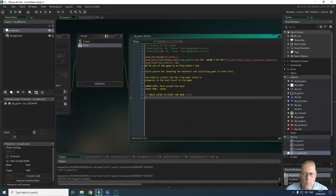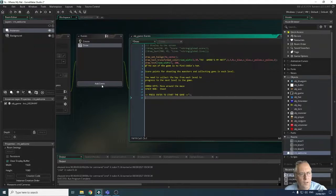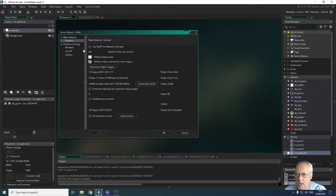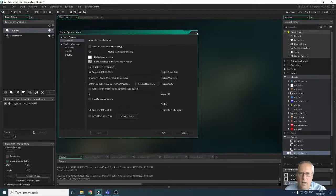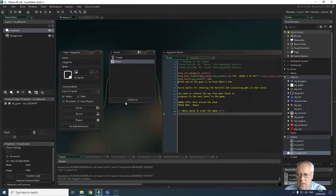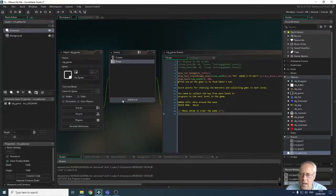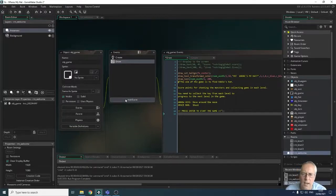Now let's look at how to move the game forward when the player presses Enter. We'll use a step event. Looking at game options, the game is set to 60 frames per second, meaning it calculates 60 times a second. A step event is constantly checked every single frame of the game — unlike a normal event which runs once. We need step events so we can constantly check if the Enter button is pressed on a certain screen.